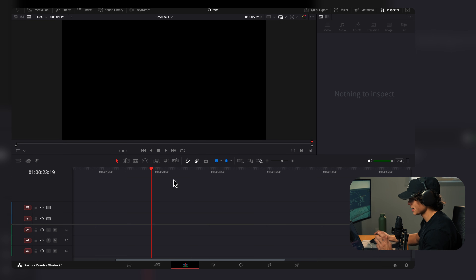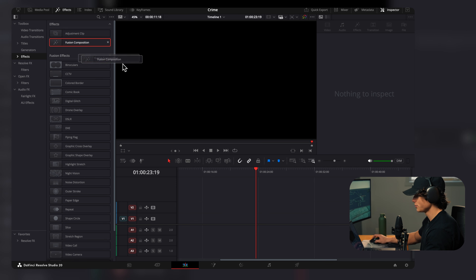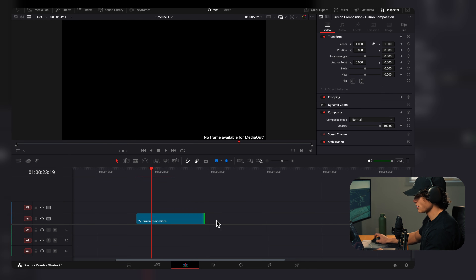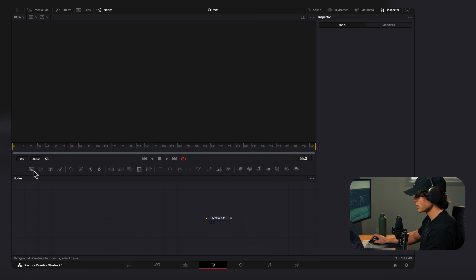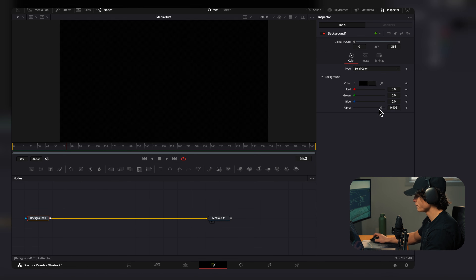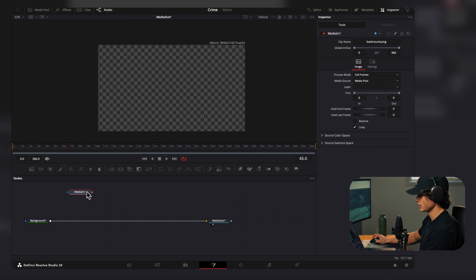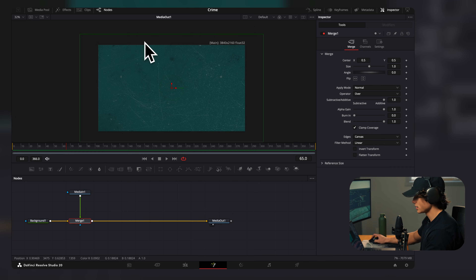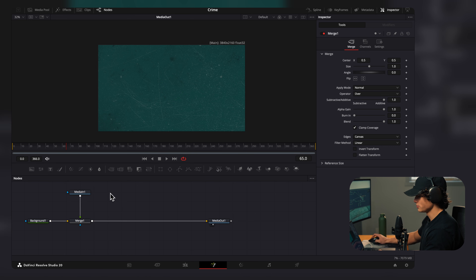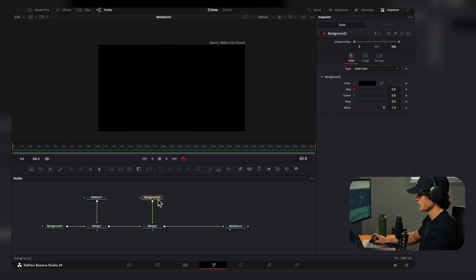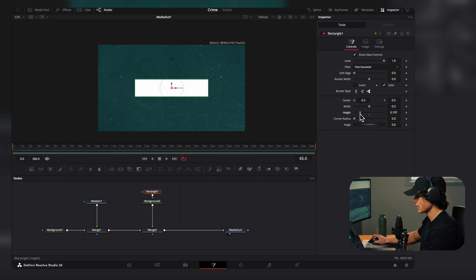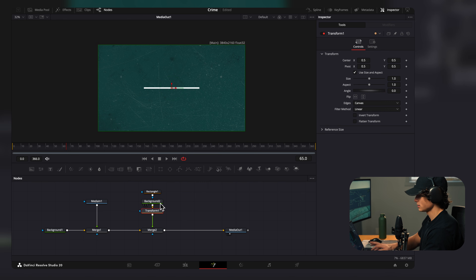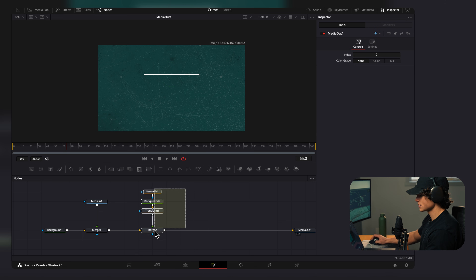We're going to build the entire animation in one clip. Come to Effects and drag on a Fusion Composition clip, then drag it out to however long you want. Head to the Fusion tab — since we're starting in a 2D environment, select the single-window view. Drag on a background, connect it to the Media Out, and turn the alpha all the way down. Drag in the background image and connect it. To create the tape, drag in another background, connect it to the merge, change the color to white, select the rectangle mask, drag down the height, then add a Transform node and drag it up.